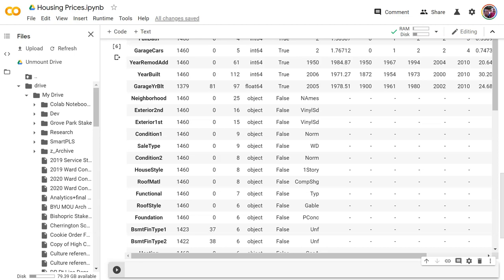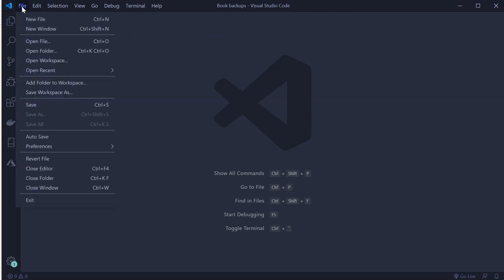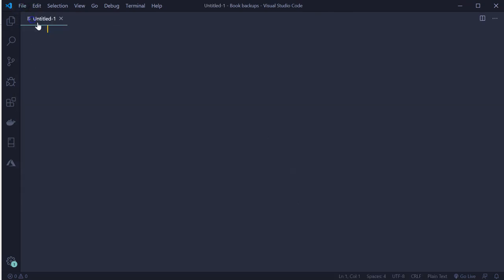Let's make a .py file instead. I'm using Visual Studio Code — you can use anything, text edit, whatever you want. We just need to make a new file saved as .py.